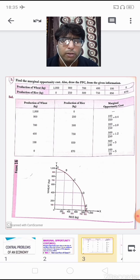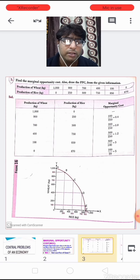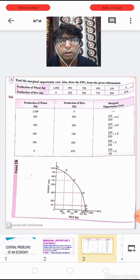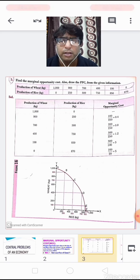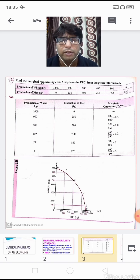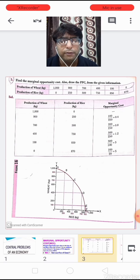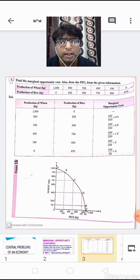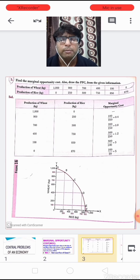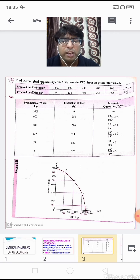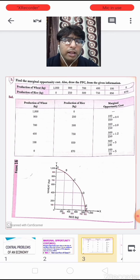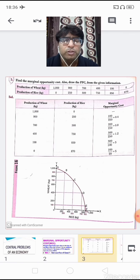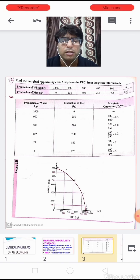At the third combination, the unit sacrificed of wheat is 200 and the unit increase of rice is 250, so MOC = 200 / 250 = 0.8. At the fourth combination, wheat sacrificed is 300 and rice increases by 250, so MOC = 300 / 250 = 1.2. At the fifth combination, 300 units of wheat sacrificed but rice increases only 100, so MOC = 300 / 100 = 3. At the last combination, 100 units sacrificed to gain 20 units of rice gives MOC = 5.